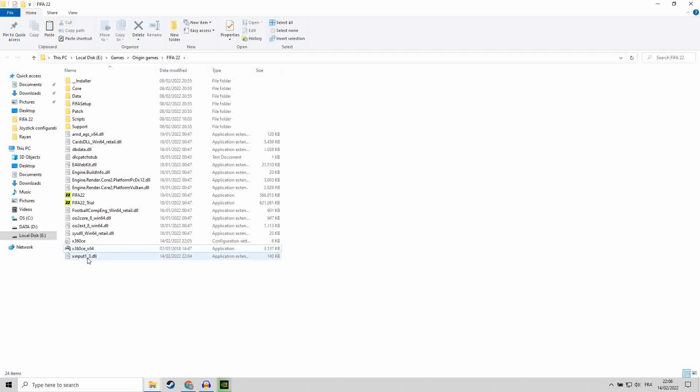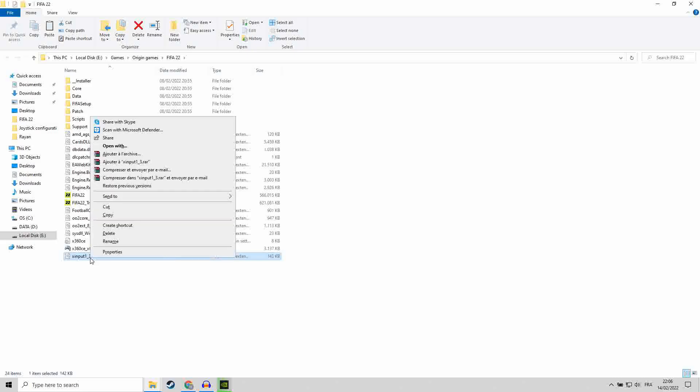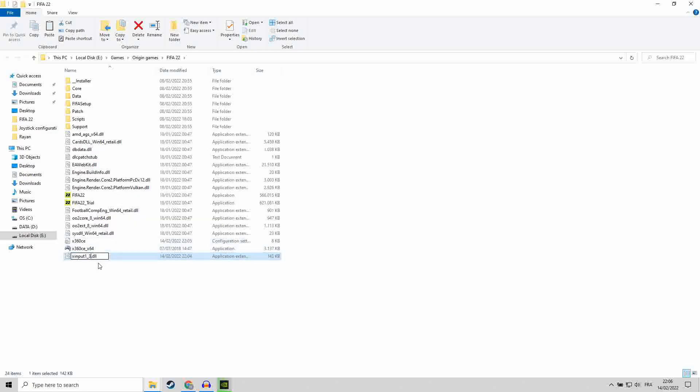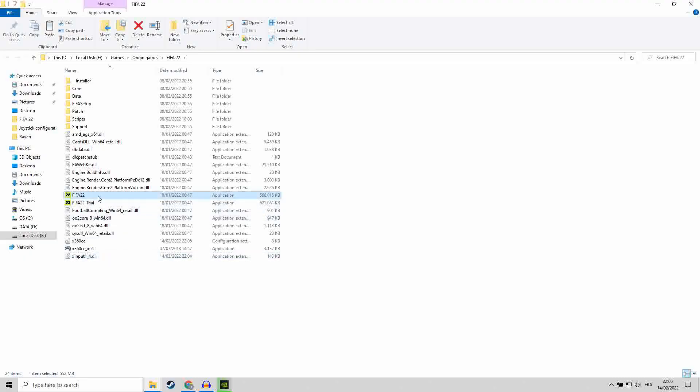Now you have a file generated which is xinput1_3.dll. This should be renamed to the following. You hit right button, click rename, 1_4. Okay, this is very important.